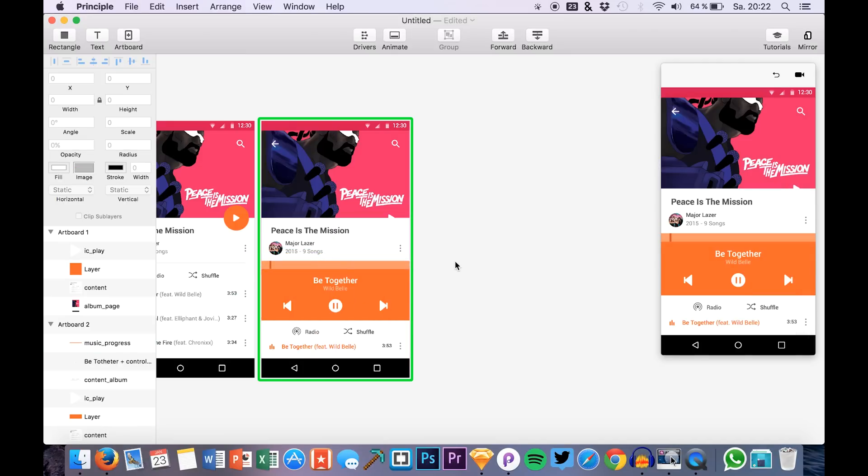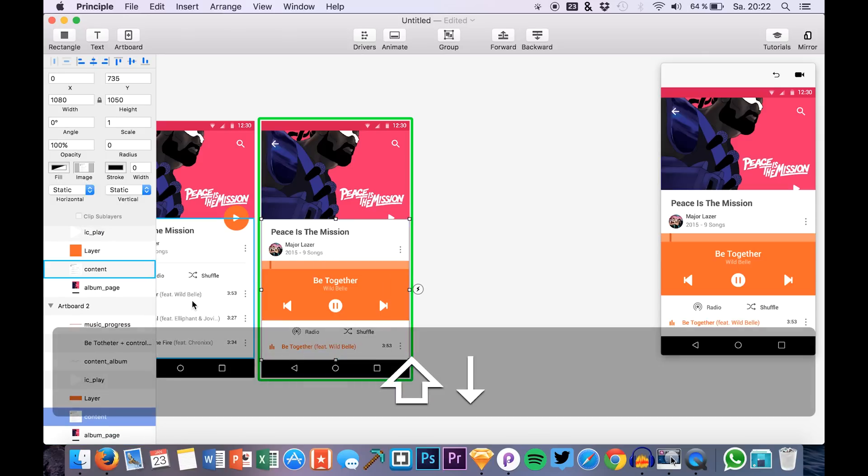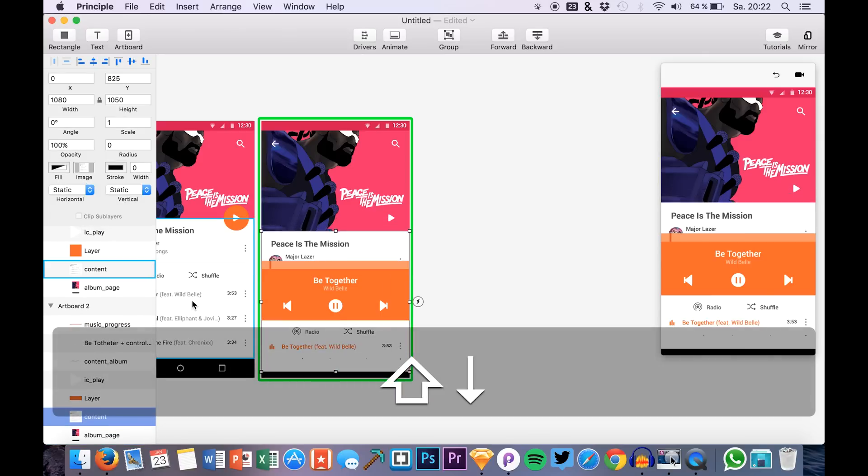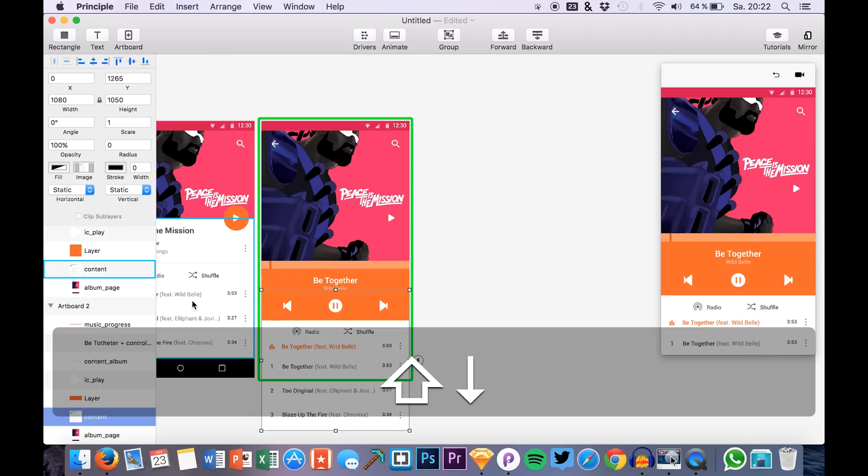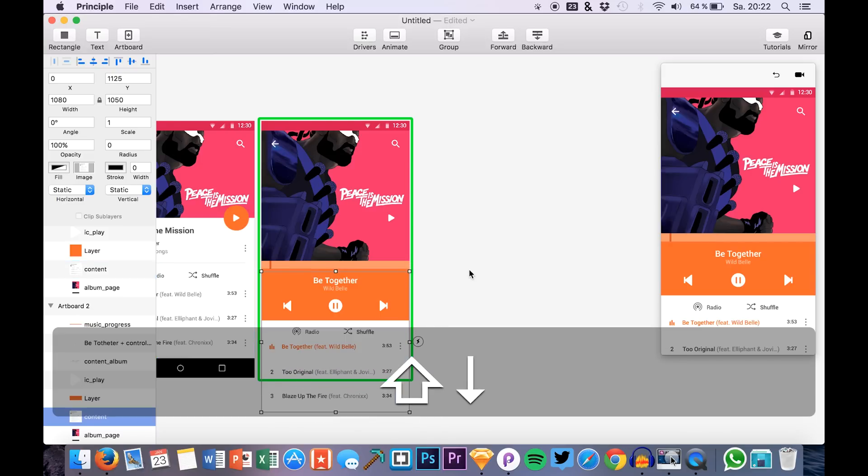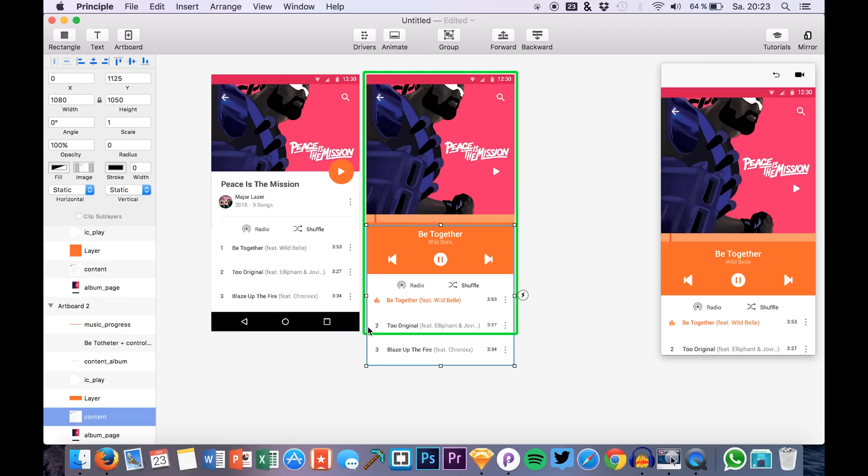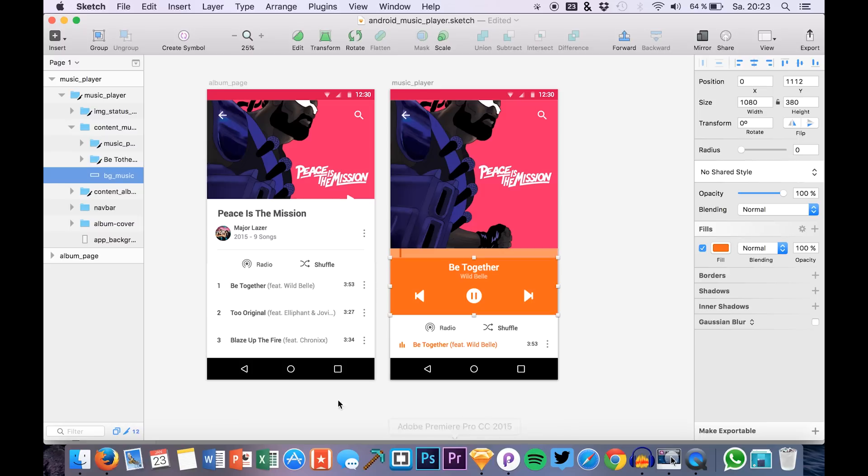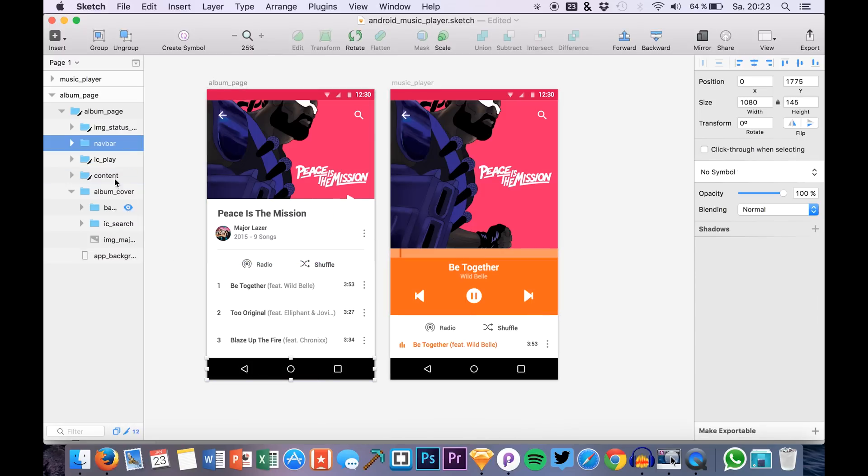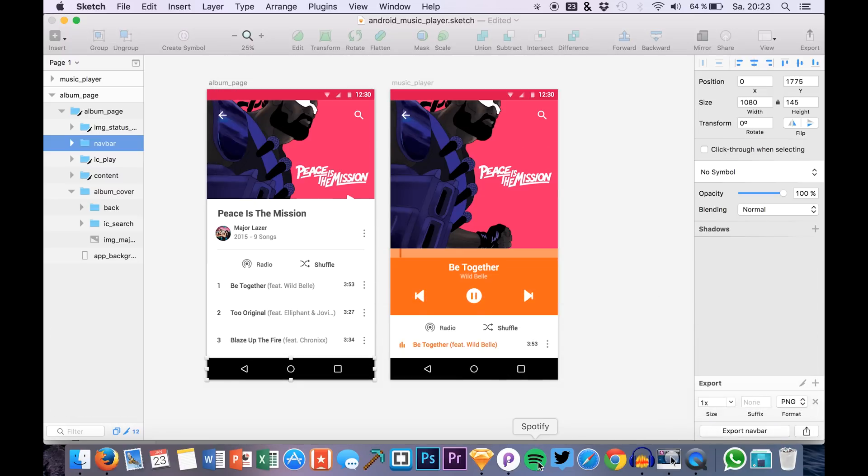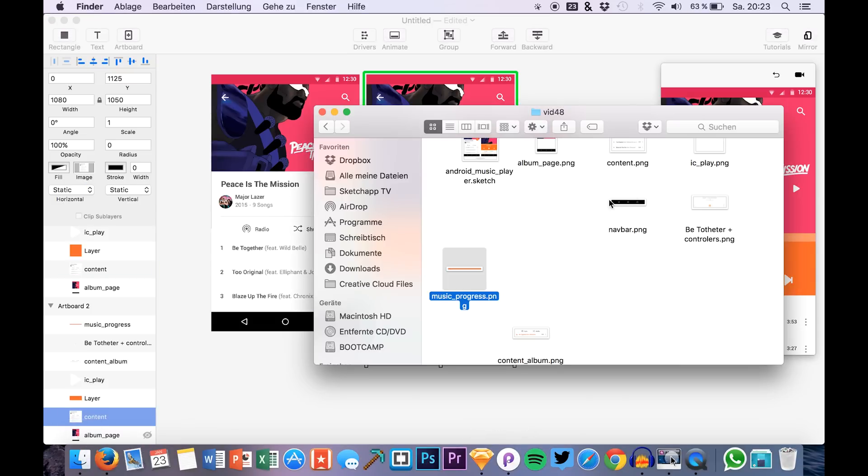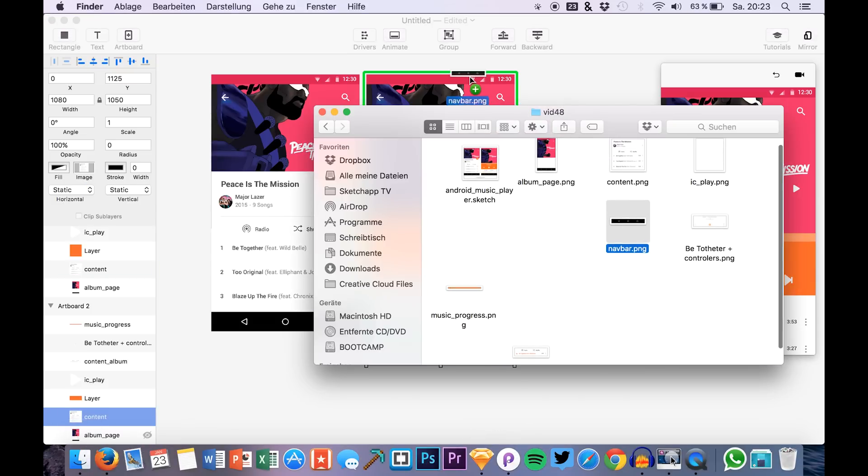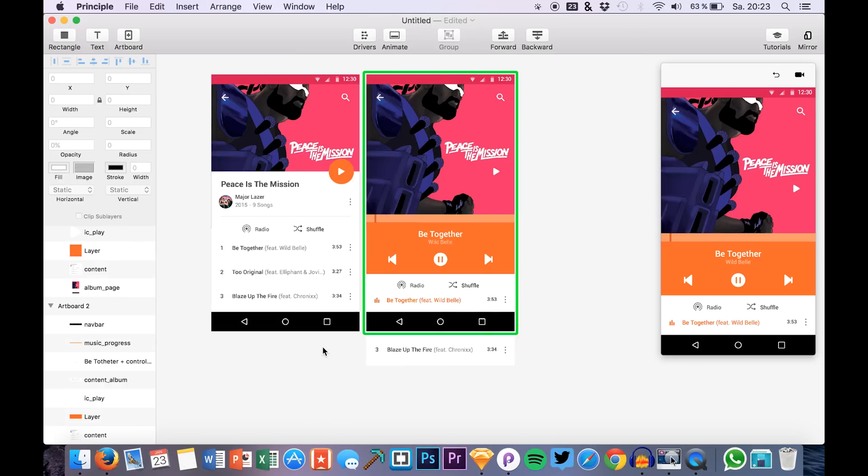And let's drag in this music process bar that we have right here. Okay. So this is the content element that we don't really need anymore right now. So we are just able to drag this down like this. But as you see we really have some problems here because we don't have this black bar anymore. So we just go back to Sketch. And here in Sketch we say we want the nav bar to be also exported because we want it to be laying over the content like this.